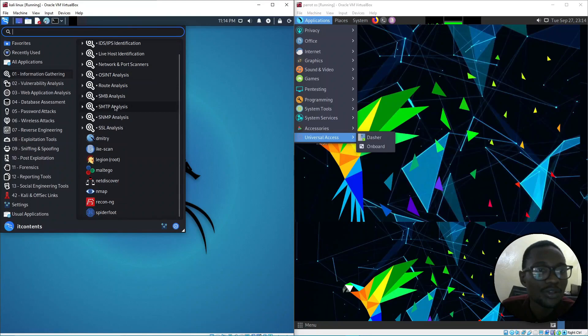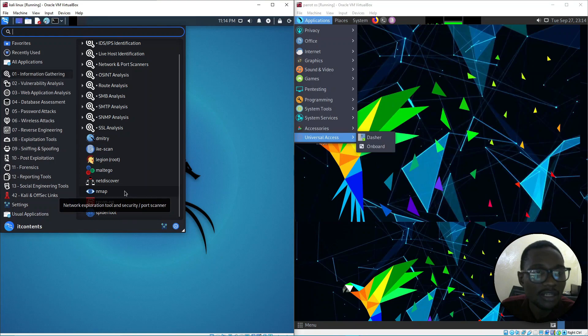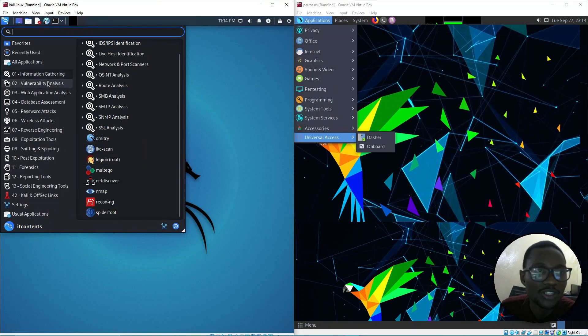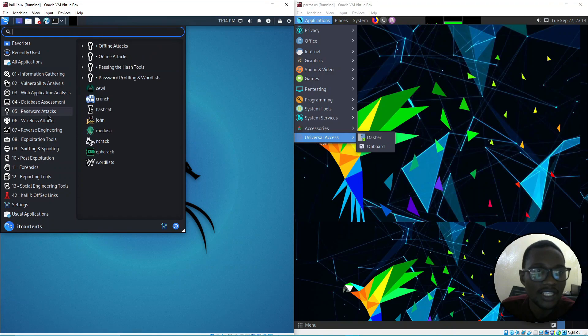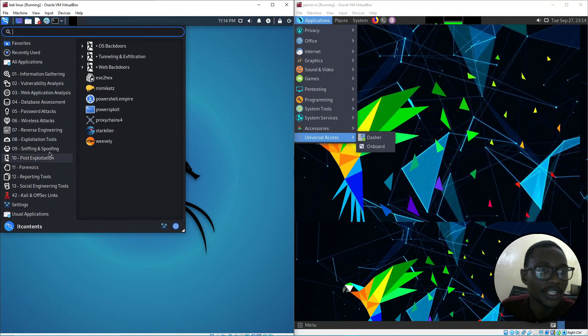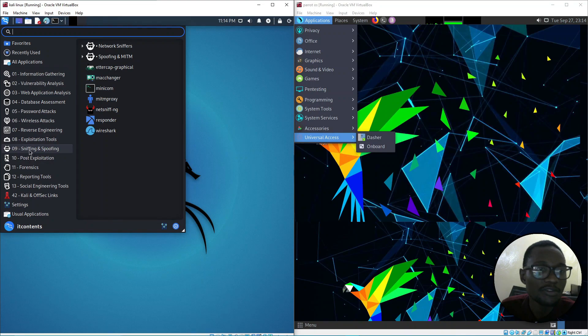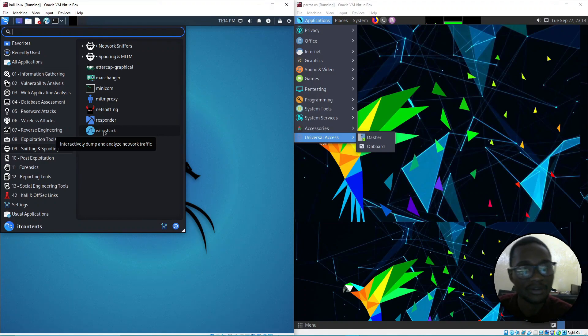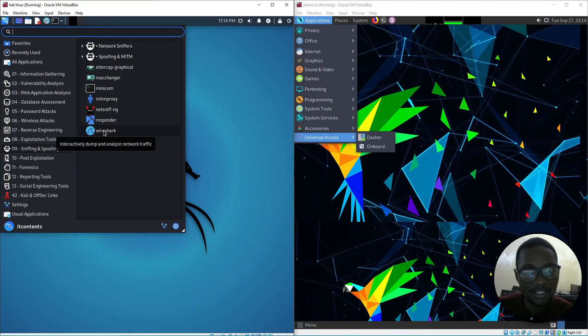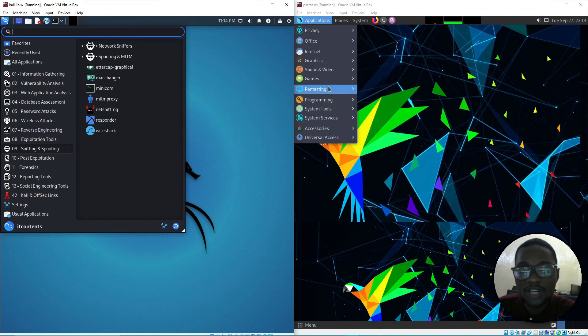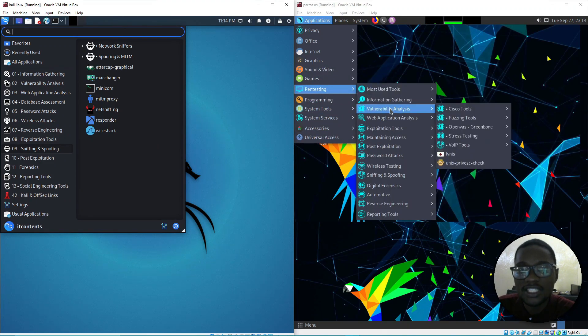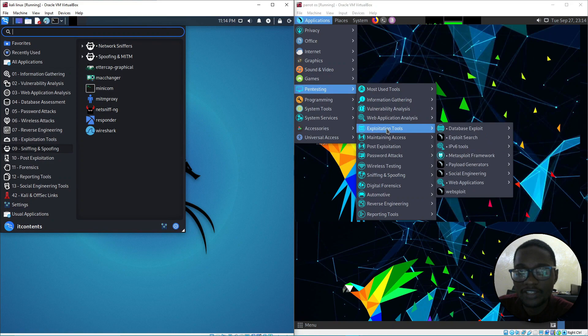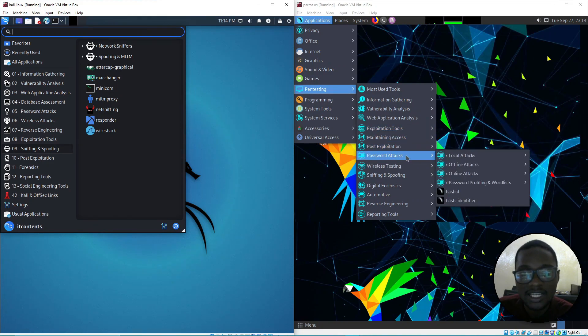Don't worry if you haven't seen Wireshark in the same place, because it's in a different category on Kali Linux. Under spoofing, that's where Wireshark is. So depending on the distro you have, tools may be in different locations.